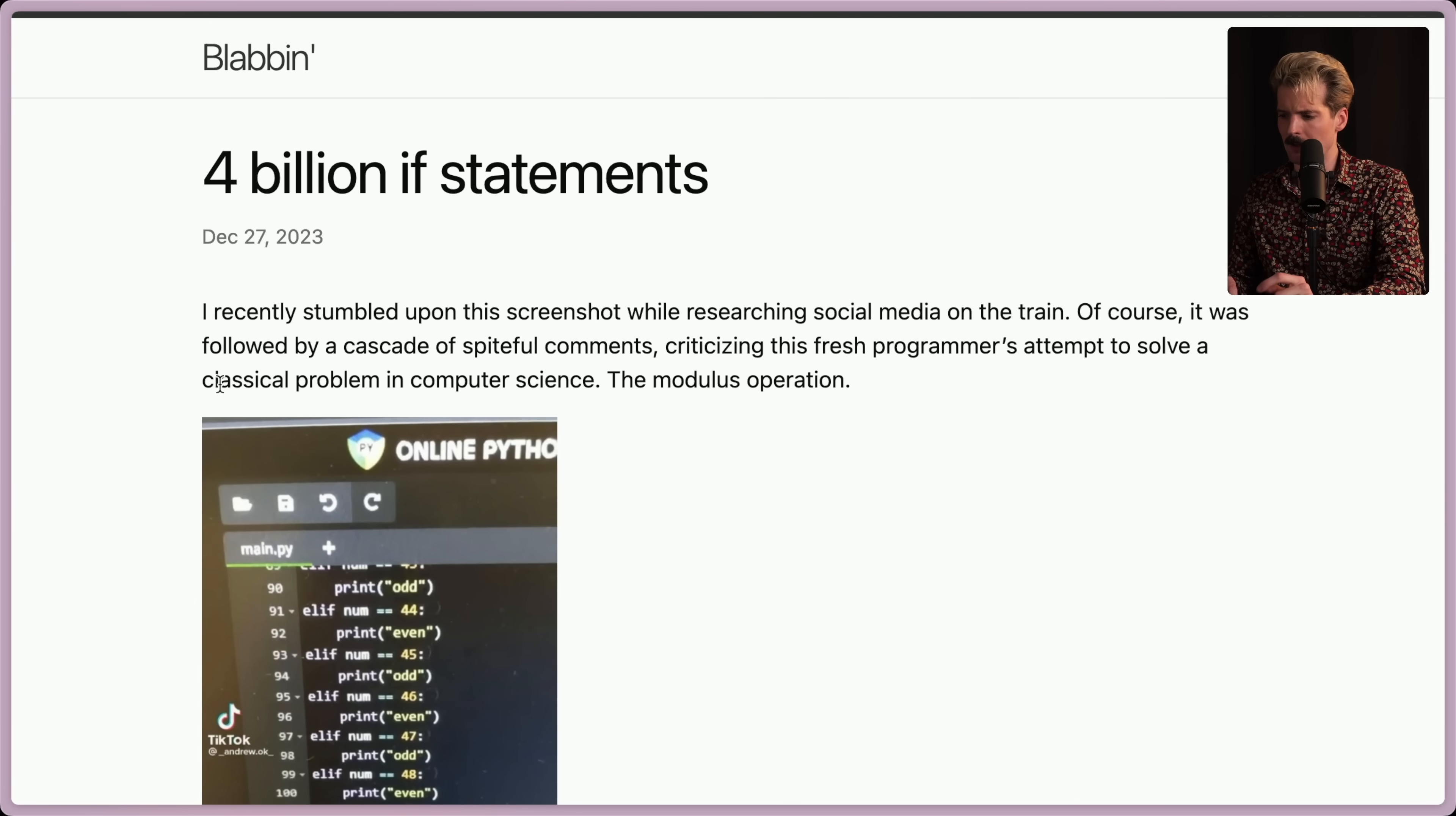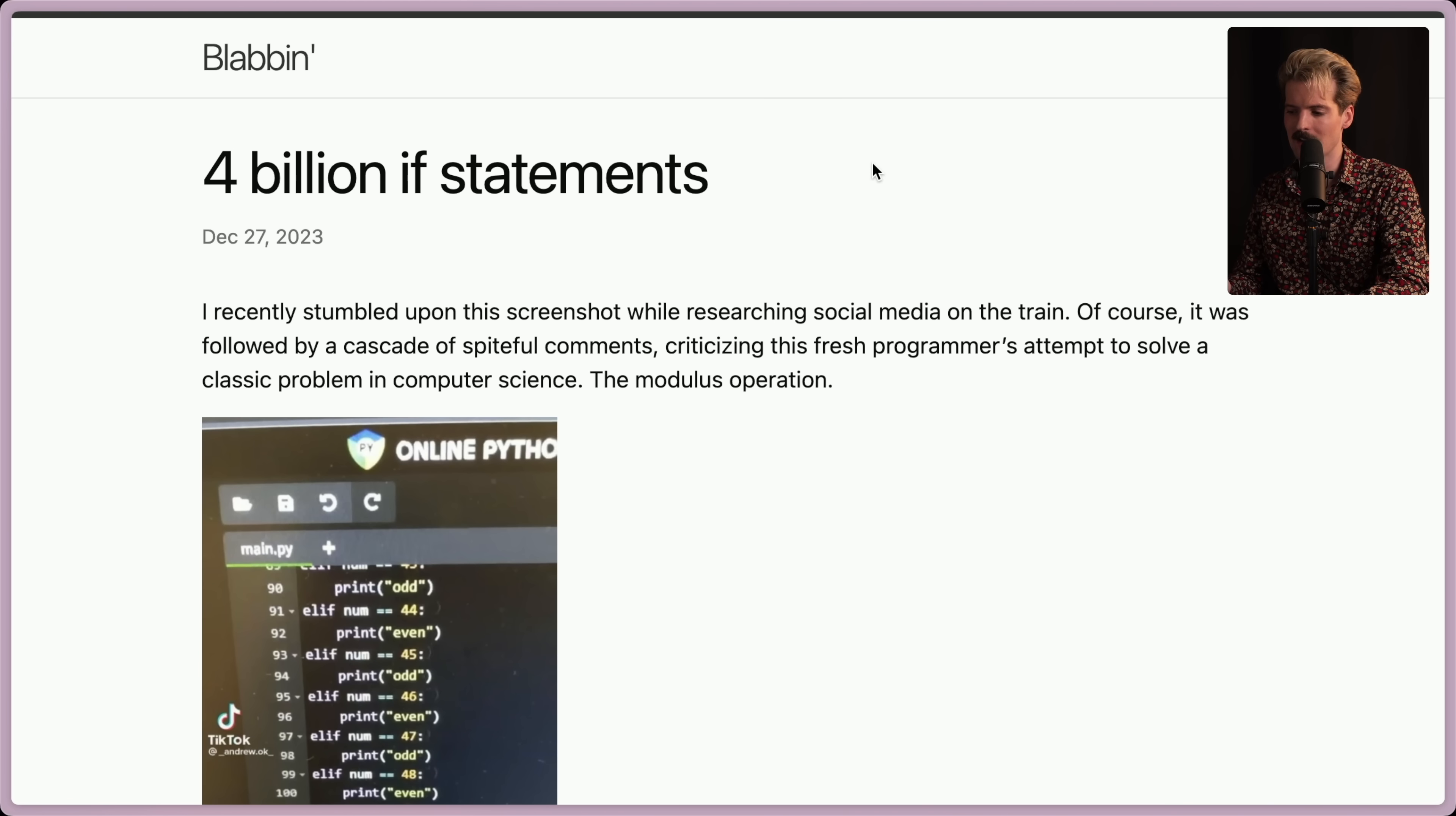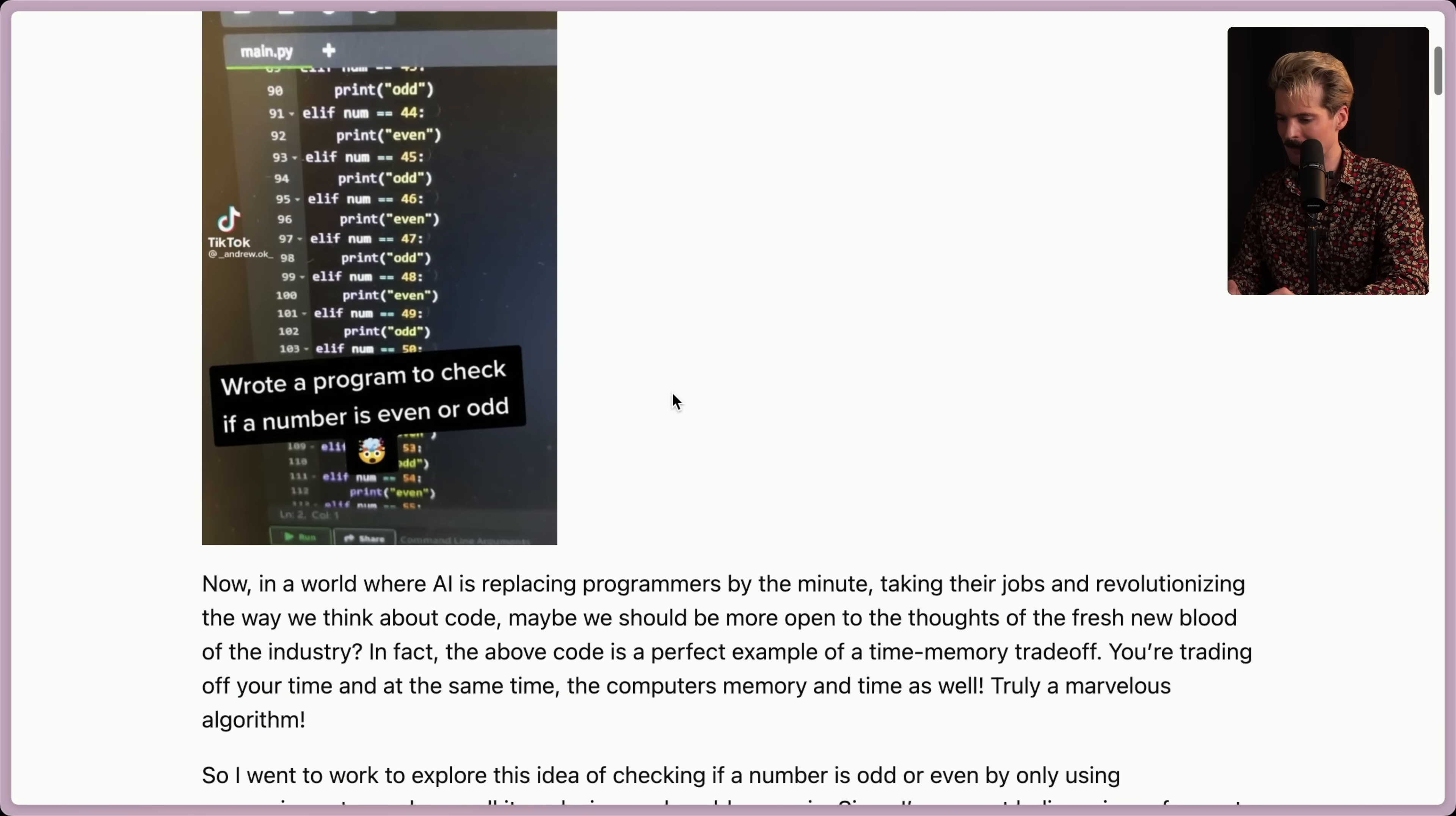I recently stumbled upon this screenshot while researching social media on the train. I hate that I use classical here because I'm a music person. That's going to mess with my brain. Criticizing the fresh programmer's attempt to solve a classic problem in computer science, the modulus operation. You know it's going to be good when it's not a screenshot, it's a picture from TikTok. That's when you know we're going down a good path.